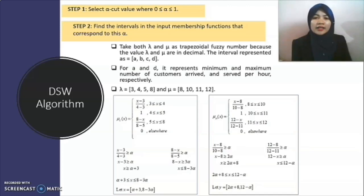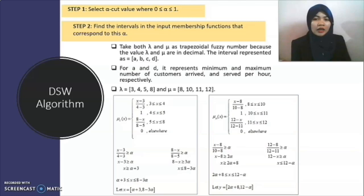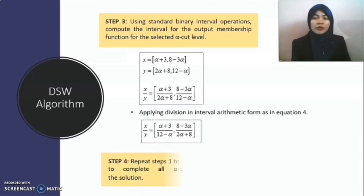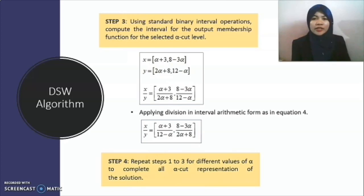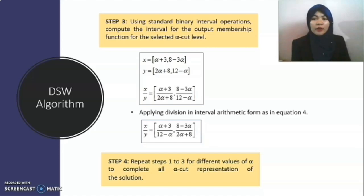The interval represents four parameters: A, B, C, D. For A and D, they represent the minimum and maximum number of customers arriving and being served per hour respectively. From equation 15, we use the interval obtained to define the membership function for lambda and mu as shown. We let lambda be in terms of X and mu in terms of Y. For step three, we use standard binary interval operations to compute the interval for the output membership function for the selected alpha-cut level. With the functions X and Y obtained, we apply division in interval arithmetic form as in equation 4.